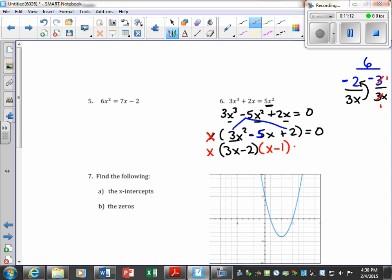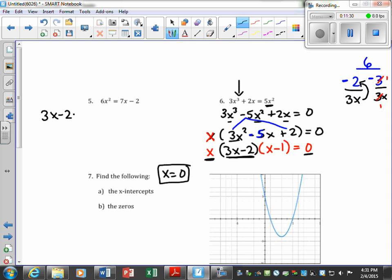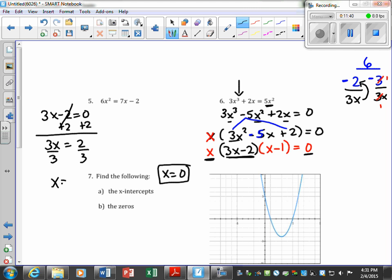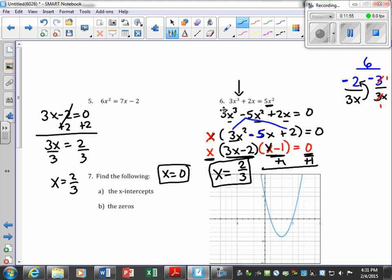Do not forget your original GCF — the factored x. Since the original was a cubic (degree 3), we expect three solutions. From the GCF factor, x = 0. Set 3x − 2 = 0: divide by 3, and x equals two-thirds. Set x − 1 = 0: add 1 to both sides, and x equals positive 1. So we have three answers: x = 0, x = two-thirds, and x = 1.